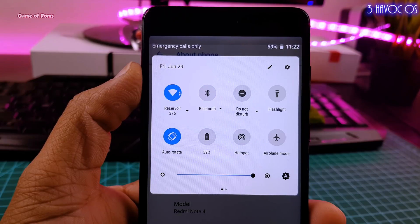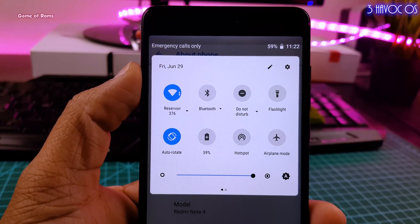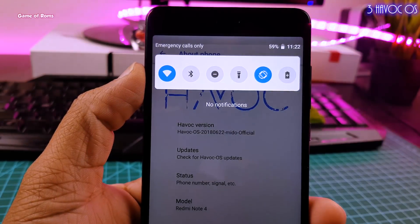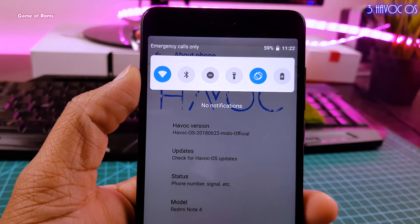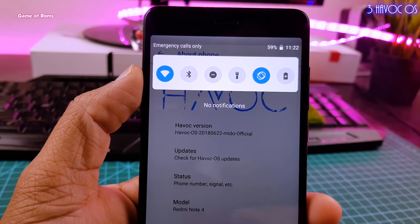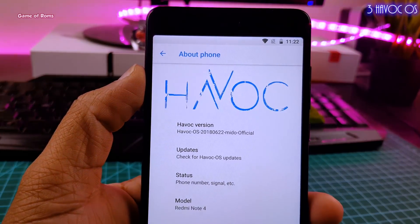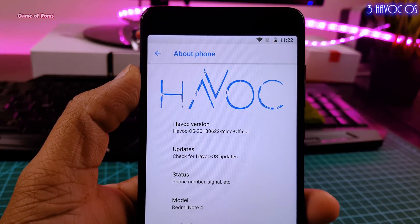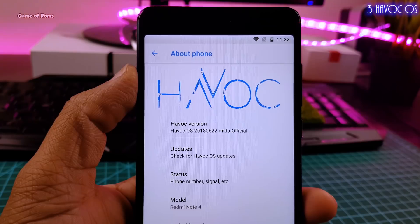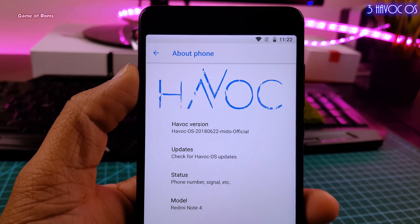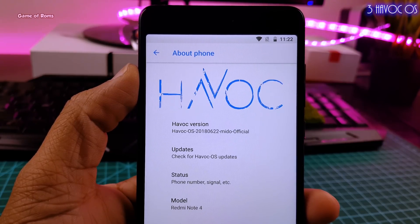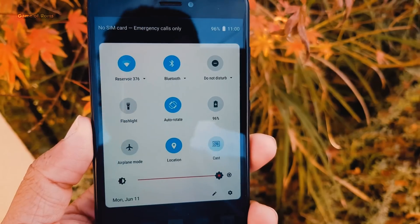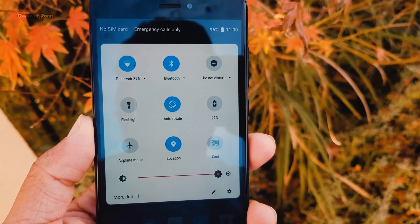So don't forget to press the bell icon if you don't want to miss that video. If you want, you can watch my old review on this ROM. And if you are looking for something different, then definitely flash this ROM guys. So far, the performance of this ROM is outstanding.